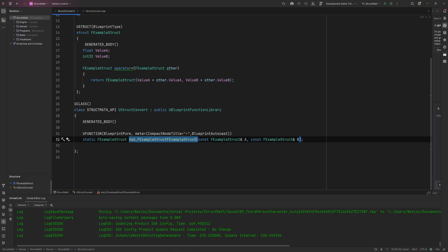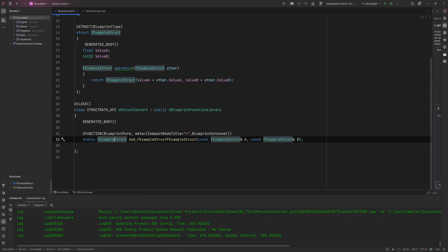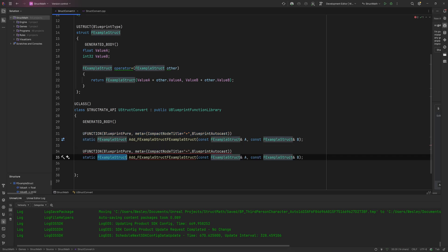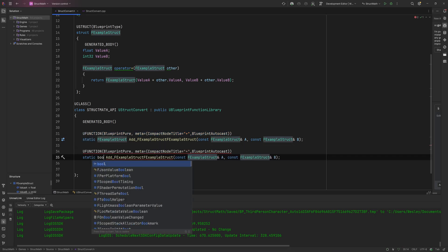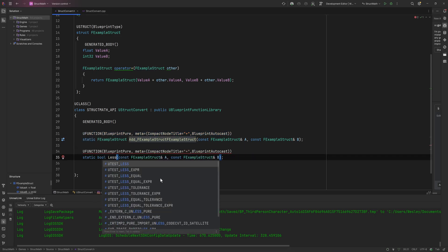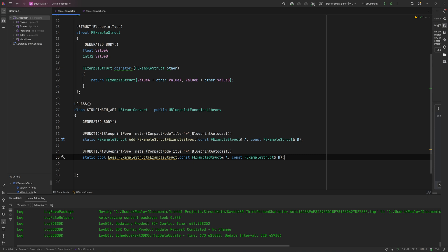Now in the same way, we can instead of saying that we want to add them, we want to say multiply them, subtract them, divide them. We can even instead of returning an ExampleStruct here, what we can do is we can make one that returns a bool.